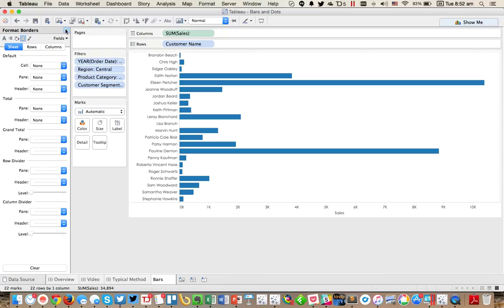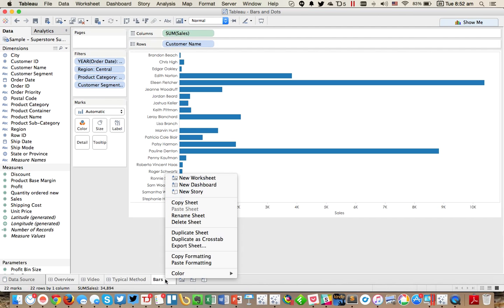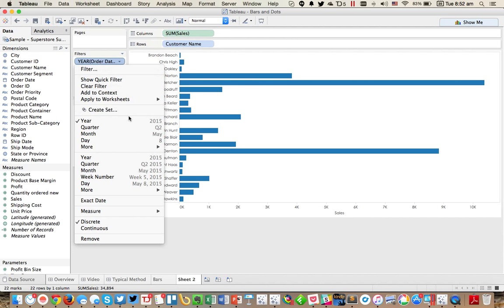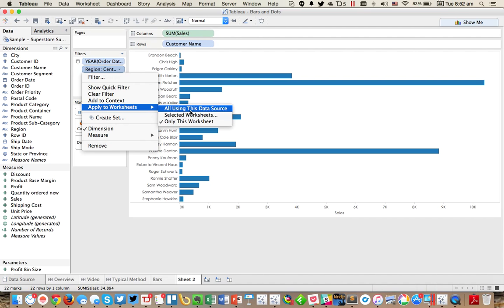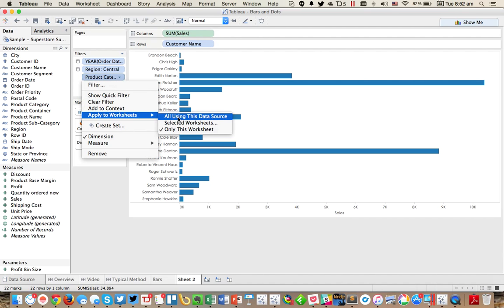And often what we want to do is also look at the frequency of when these customers made purchases. So the natural thing to do is to duplicate the sheet. And I'm just going to make all of these global now so I don't have to repeat them.